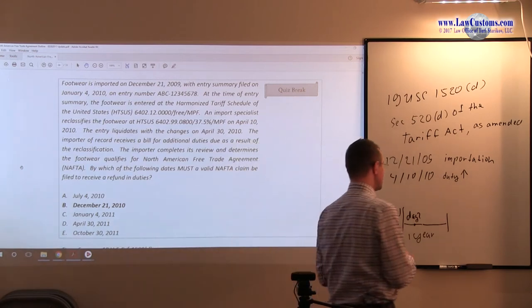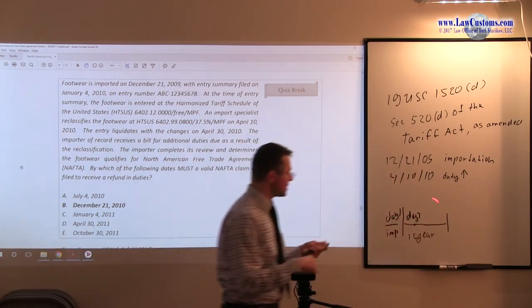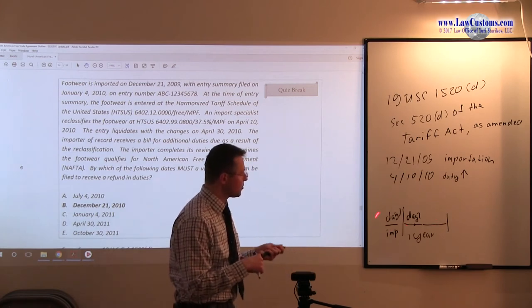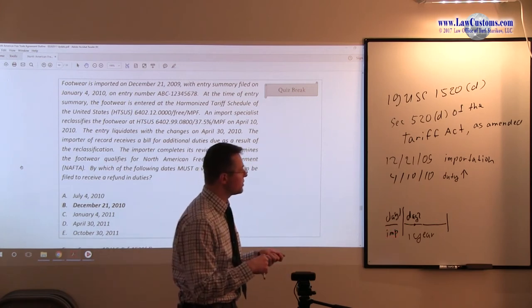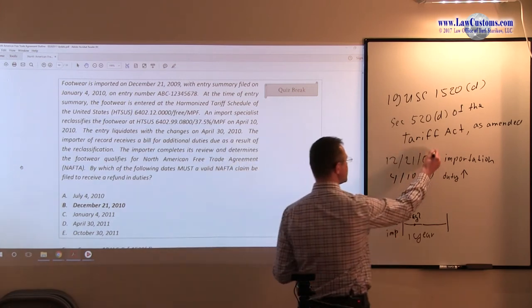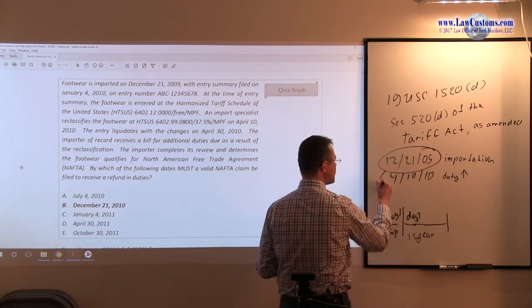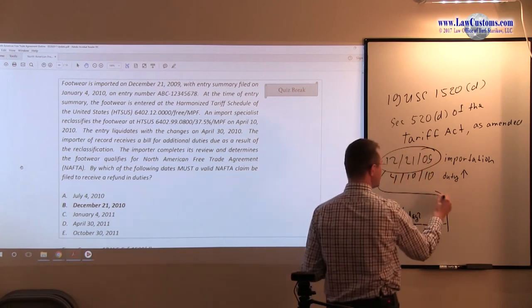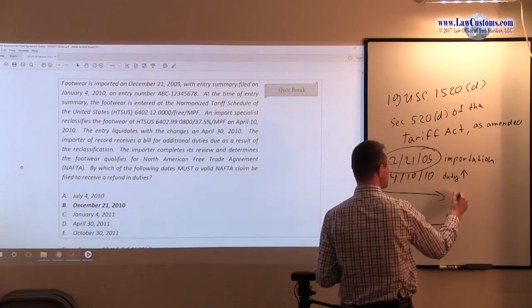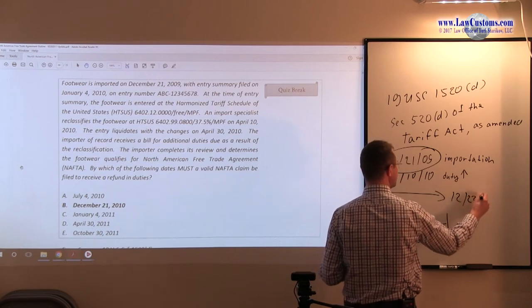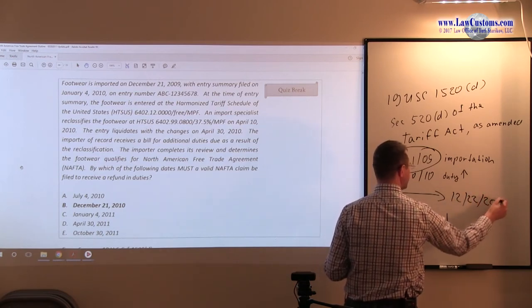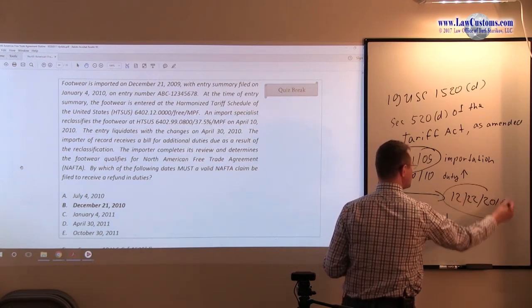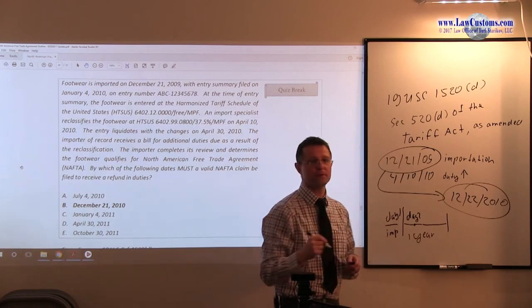Now, so we know it's the date of importation, which is 12-21-2009. It's one year after, so it will be 12-22-2010. That would be the last day when they can file.